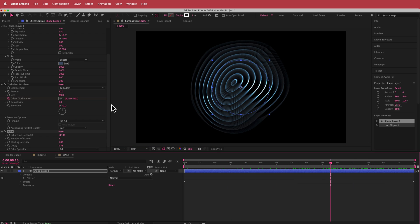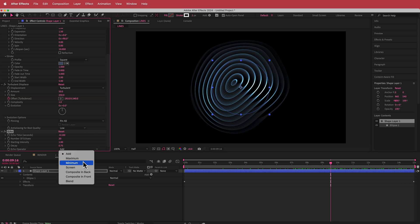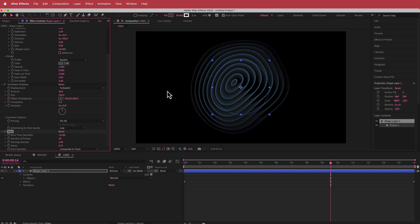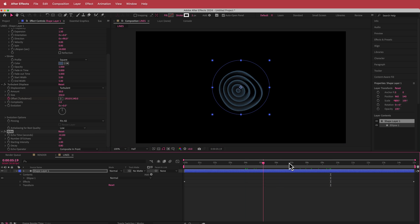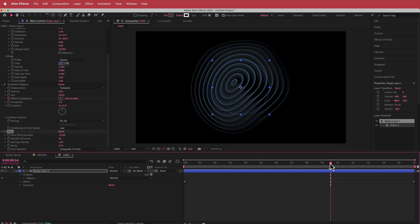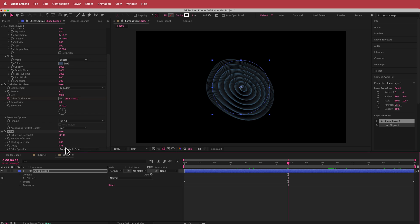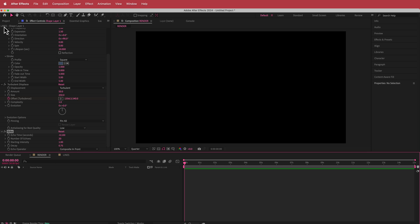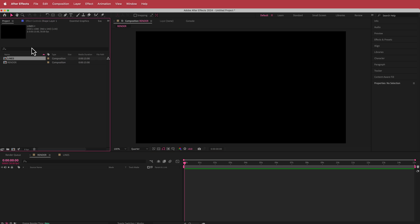That's pretty cool. We can also go to the Echo Operator and set it to Composite in Front — that adds a little bit more shading at the back. You can even increase the decay to 0.8 if you like. Play around with your settings. That's it for this composition.